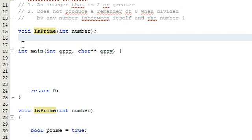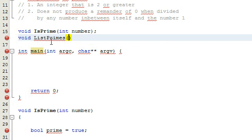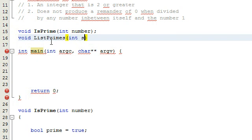To make that happen, we're going to create another function. It's not going to return anything, so it will be a void return type. We're going to name this function list primes. We're going to have a starting number and a stopping number, so both of those will be integers: int start and then comma int stop.